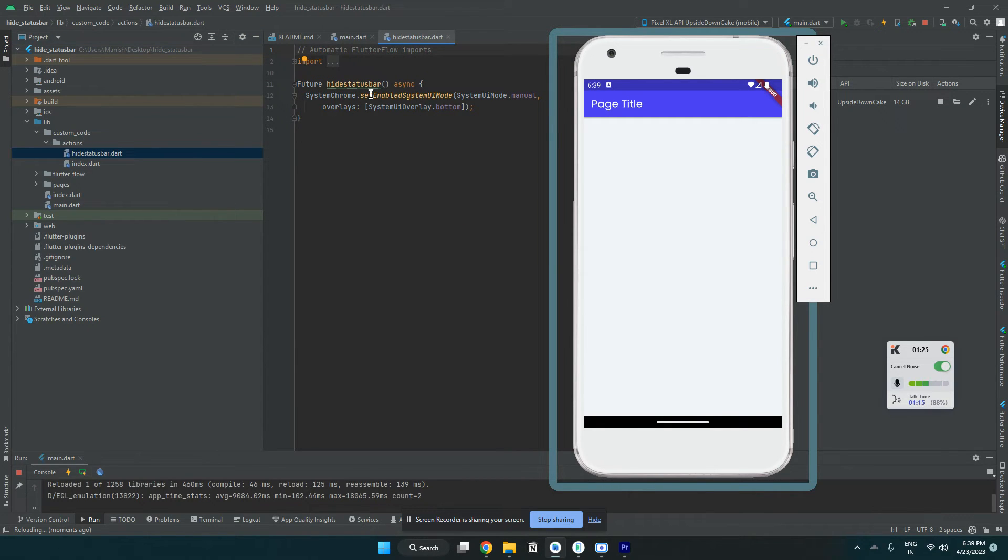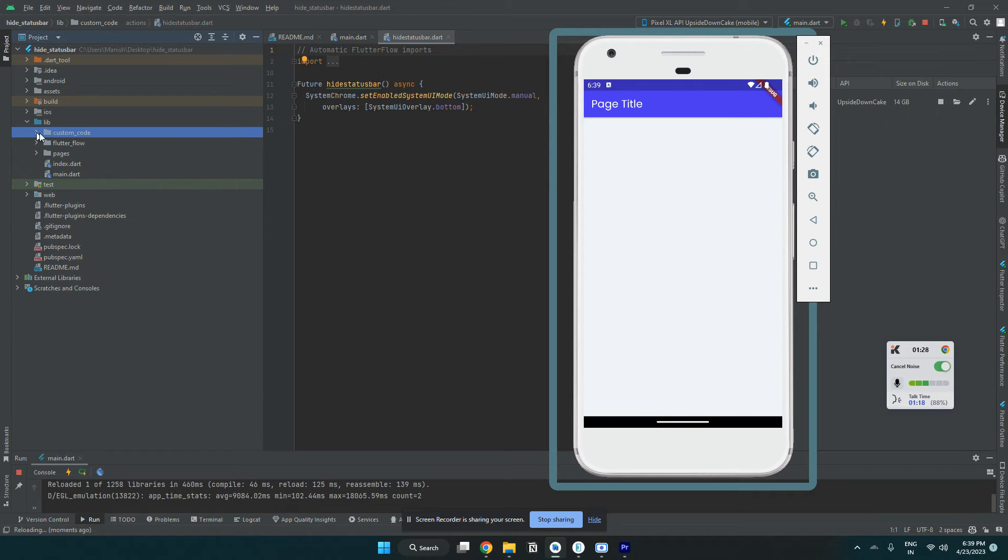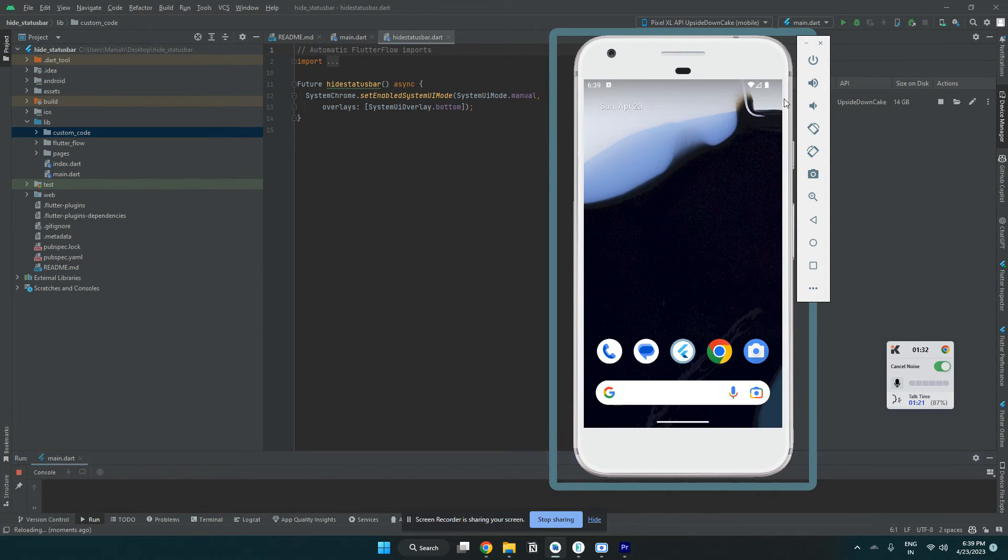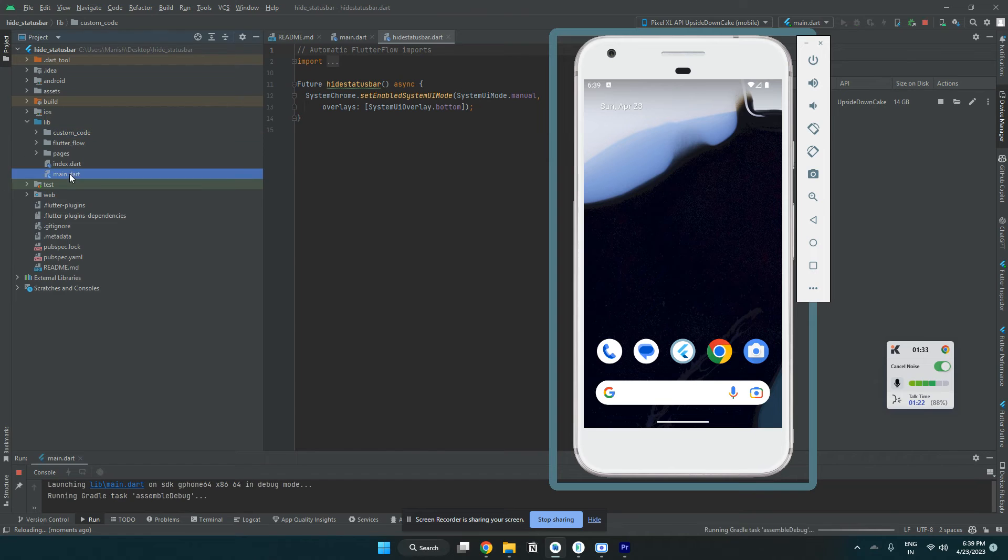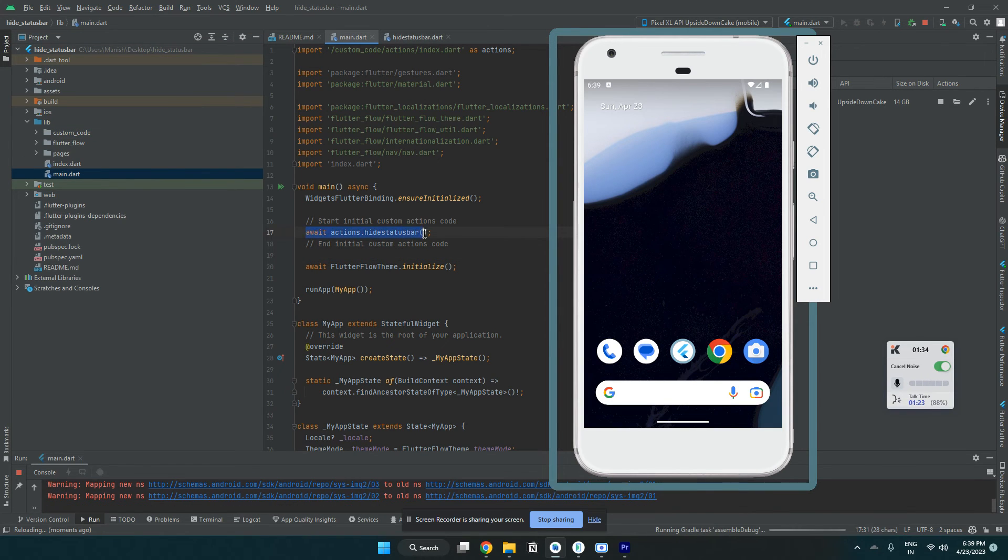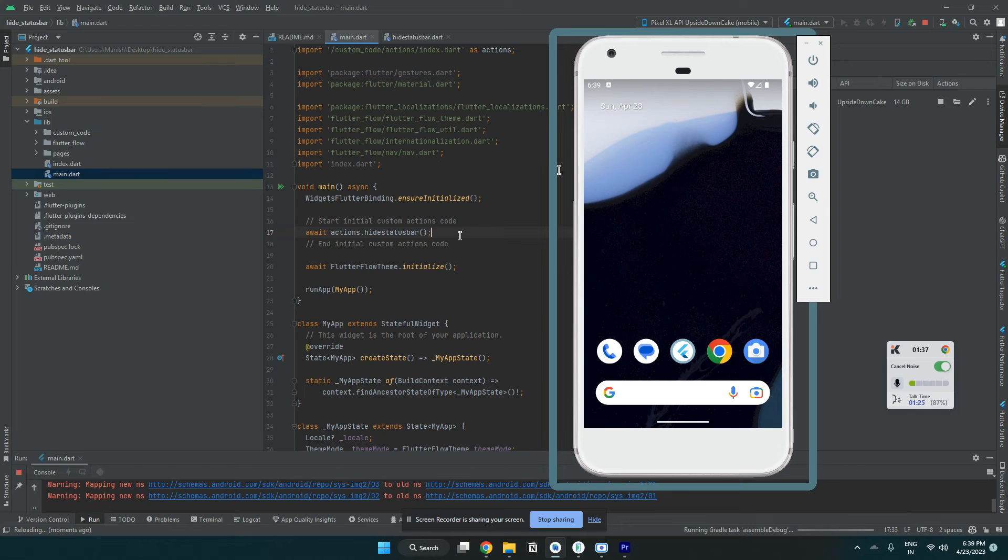I will provide this code in the description. Let's refresh that. I have saved it, so it's installing.